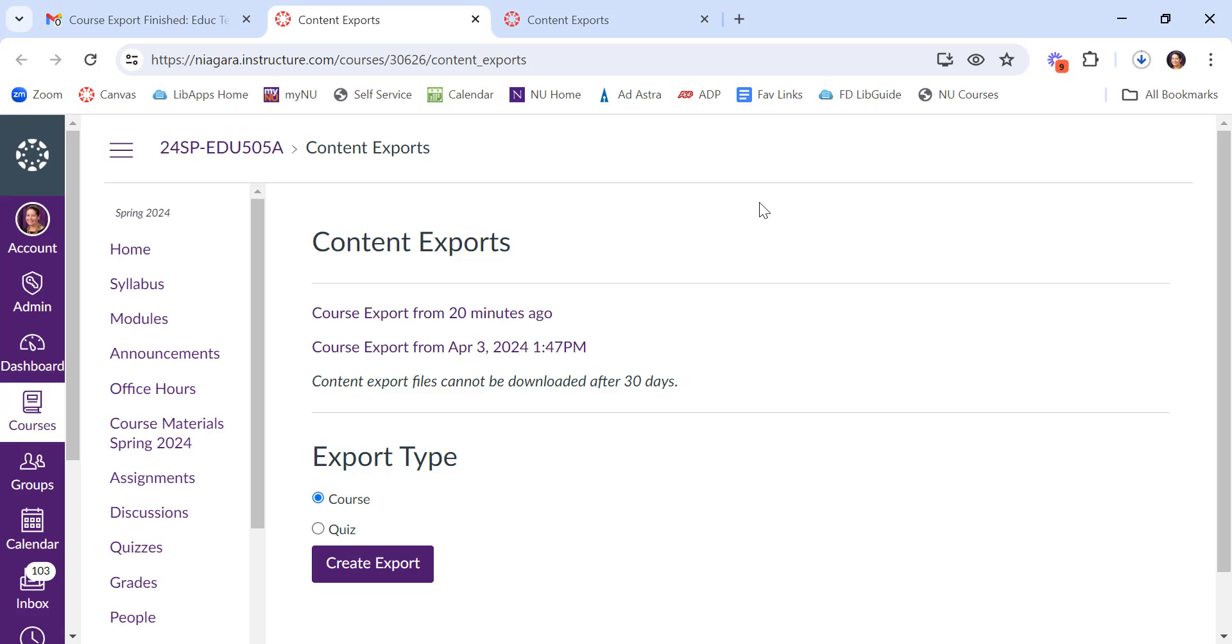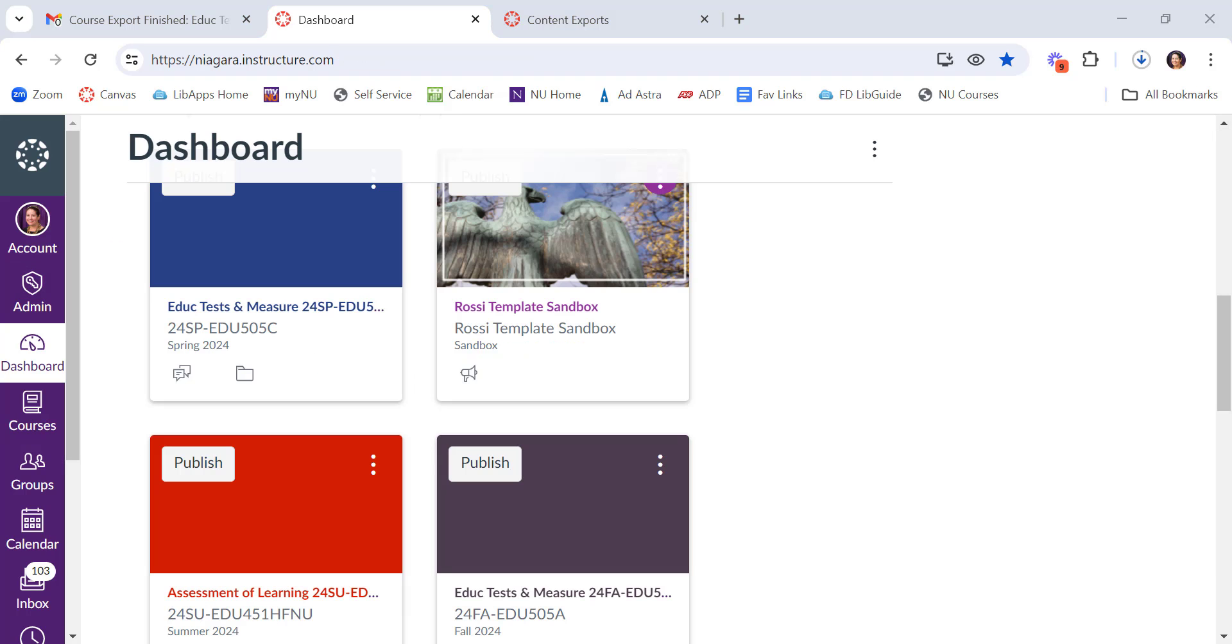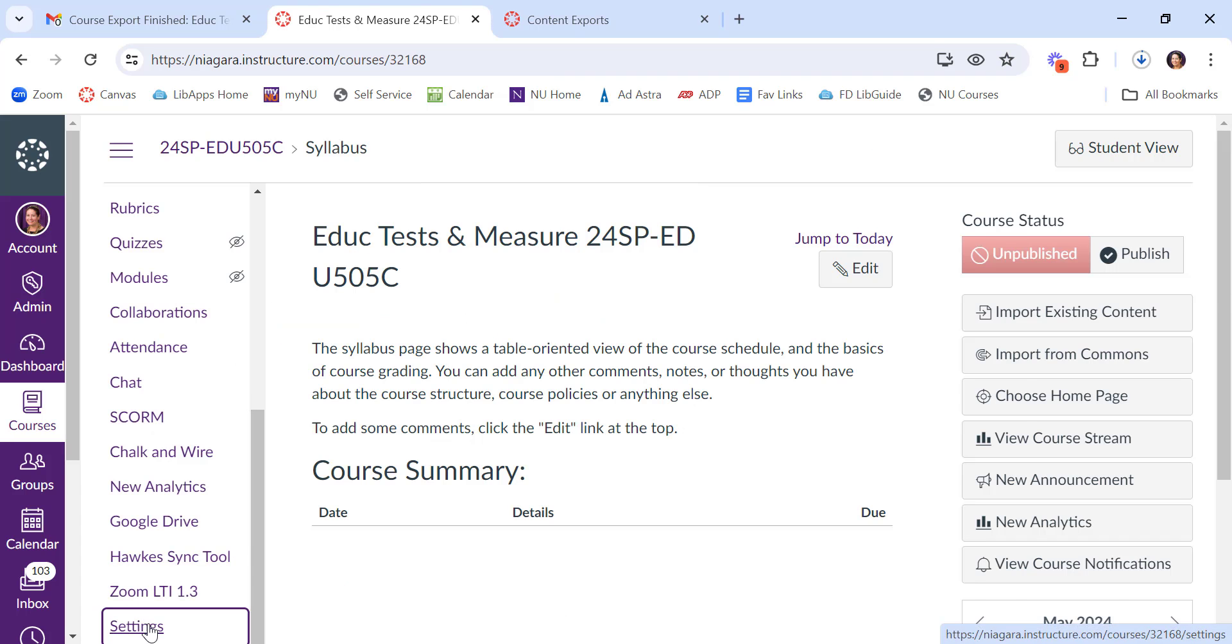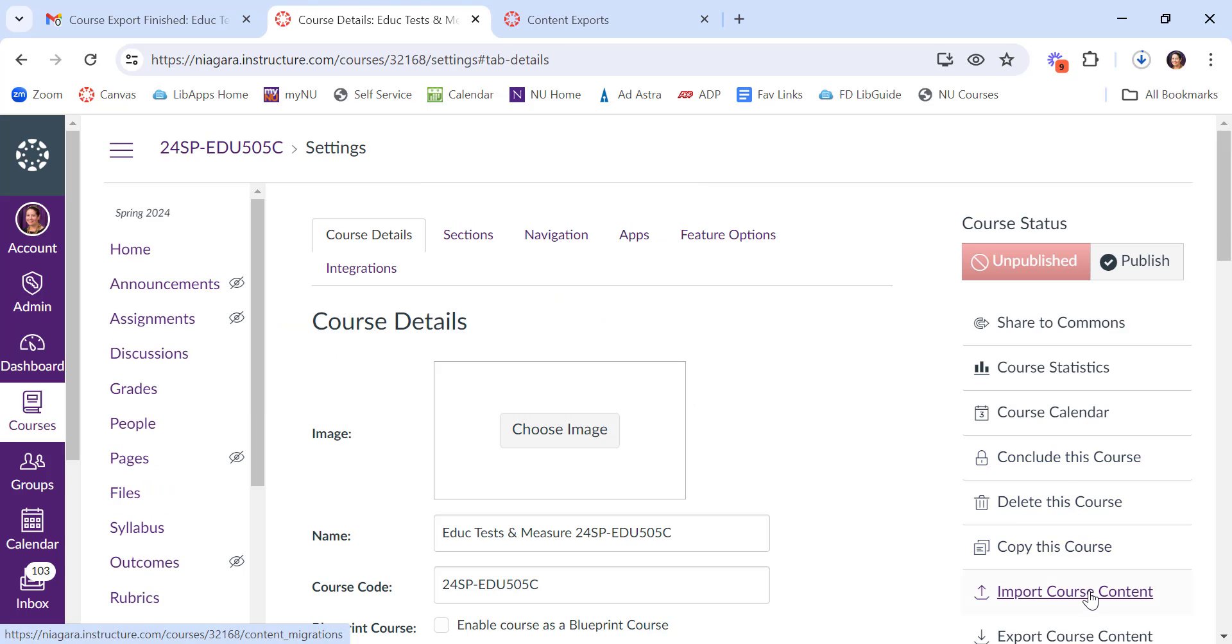Now, on the other side of this, when you want to go and import it into a new course shell, I'll show you what that looks like. If you receive an export from a colleague or your own or whatever, you can click on this to open it, go to settings, import course content.